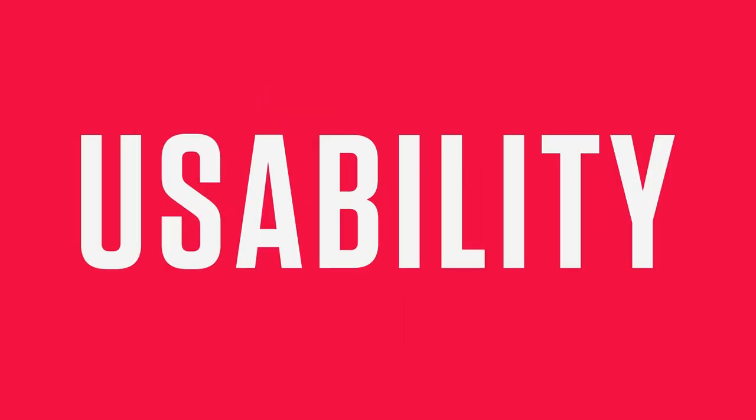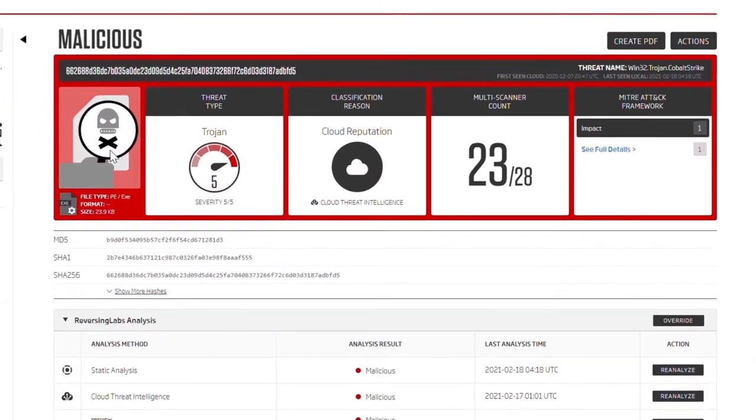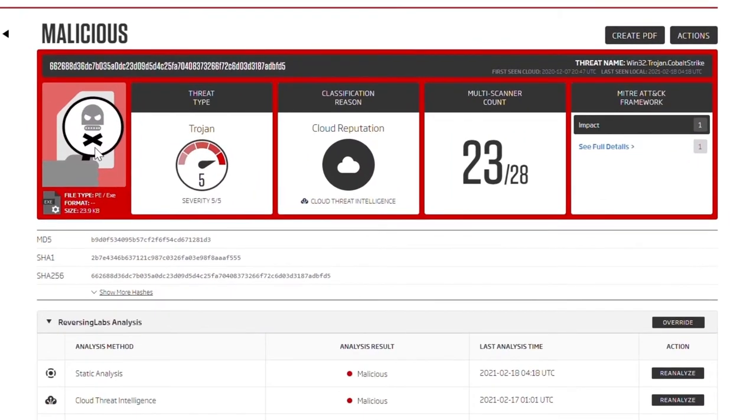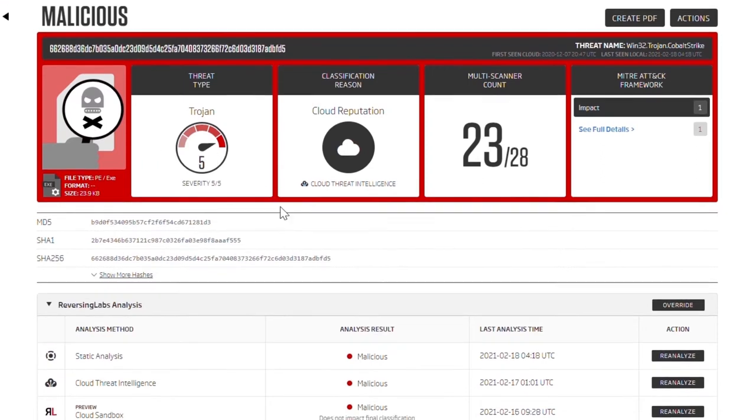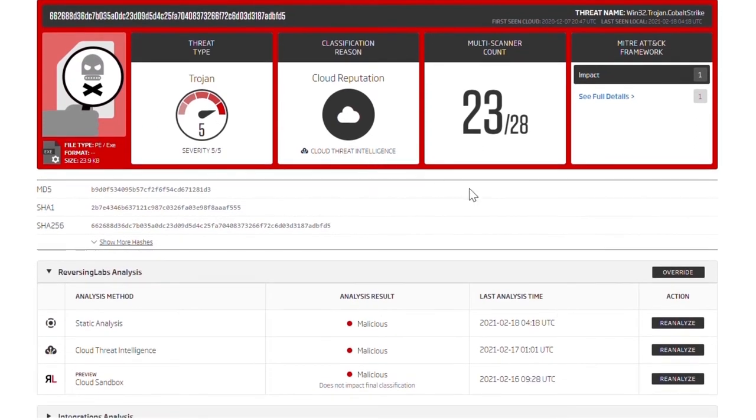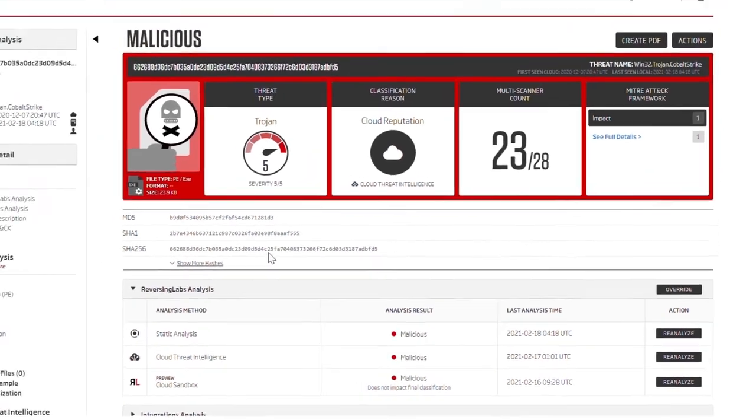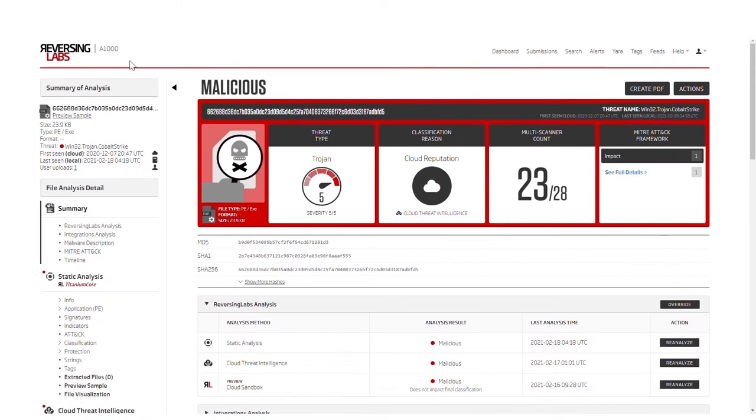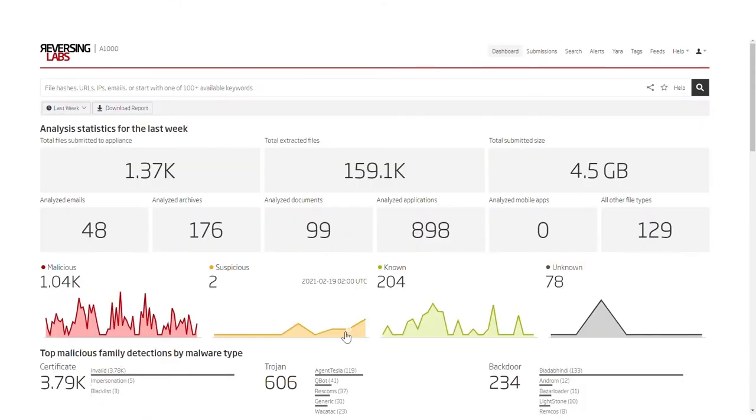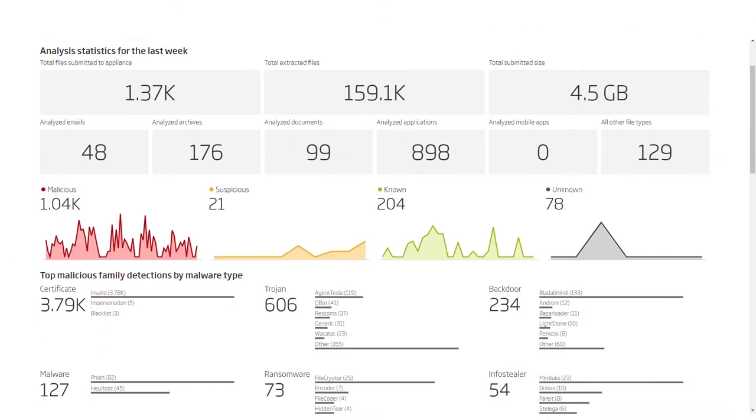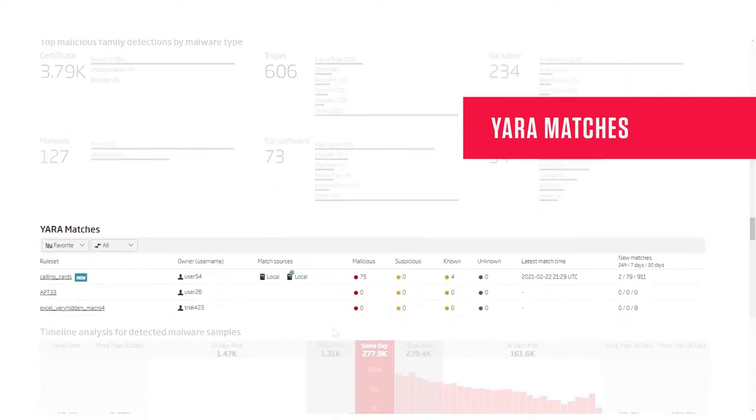We've made a number of changes to the user interface to better visualize analysis status, improve workflows, and make metadata usage easier. This includes an overhaul of the sample summary page, and the dashboard getting a new YARA widget, to simplify YARA match and monitoring.